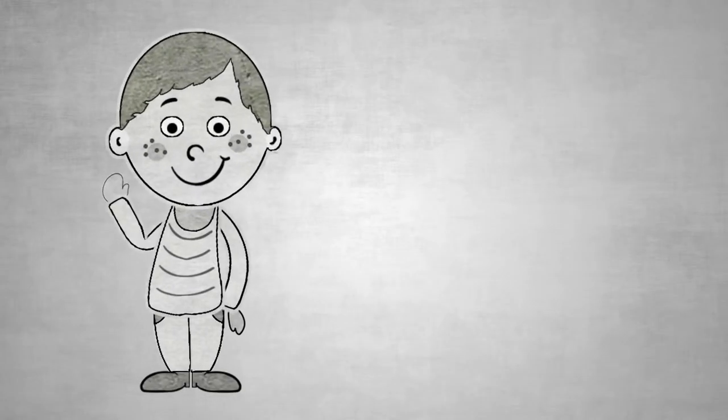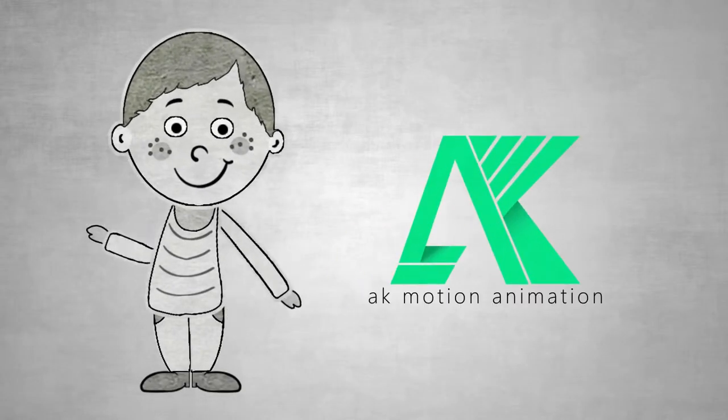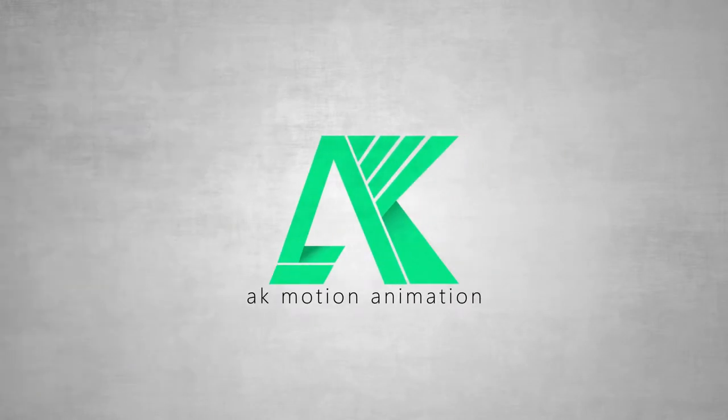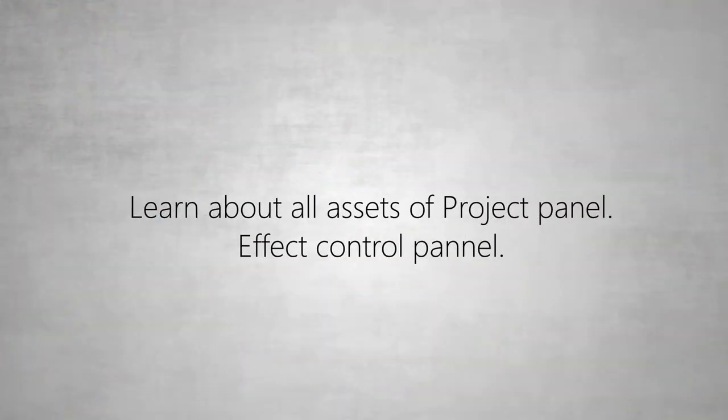Hi friends, again welcome to my channel AK Motion Animation. Today we will learn about all assets of project panel and effect control panel.